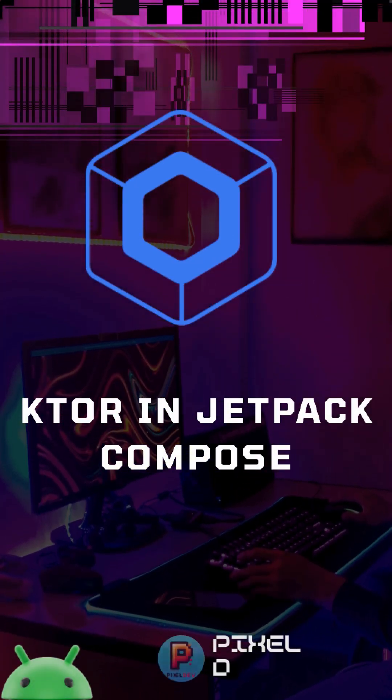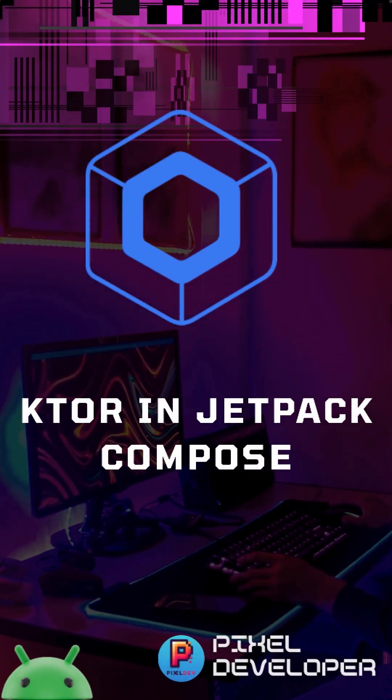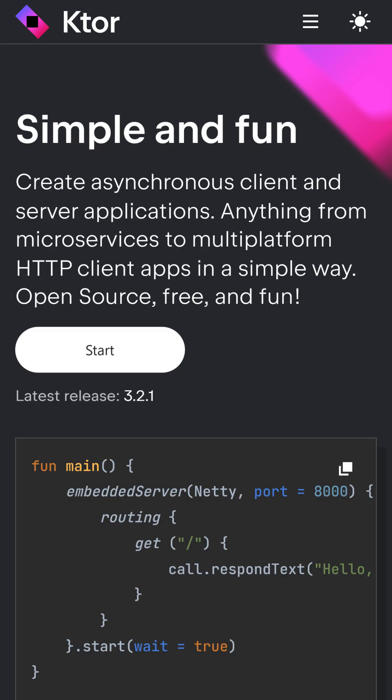Welcome to Pixel Developer, your home for clean and modern Android development. In this video, we're diving into using Ktor in a Jetpack Compose project, along with MVVM architecture and Hilt for dependency injection.